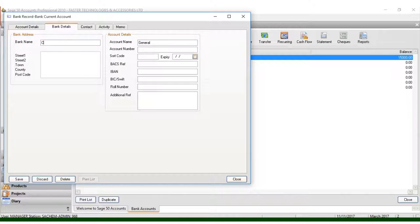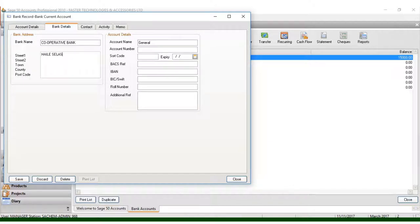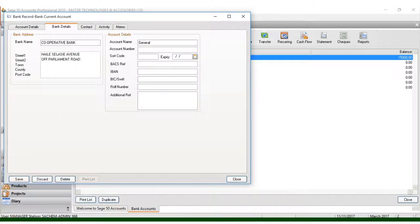Then come to Bank Details. I put Cooperative Bank. Once you enter the bank name, you can put where it is located — for example, Three Last Year Avenue and Parliament Road. The town is CBD and the county is Nairobi.